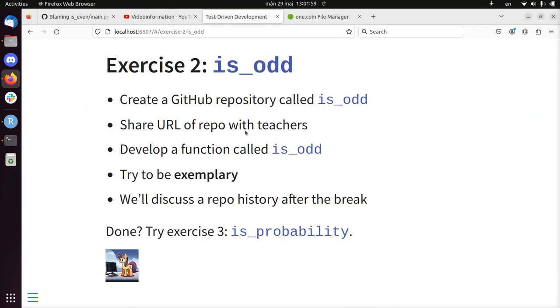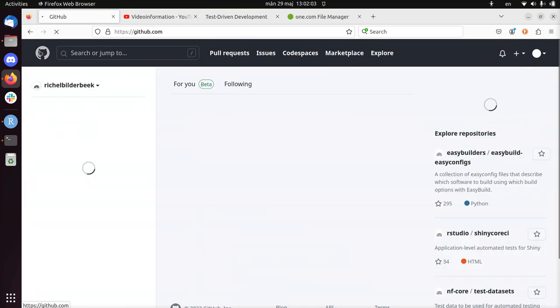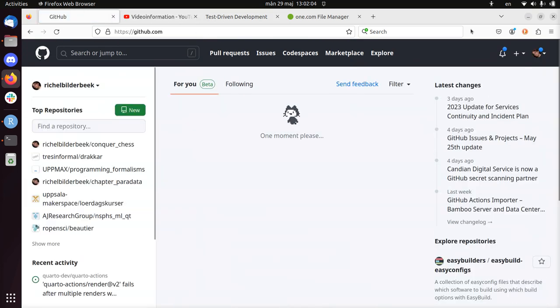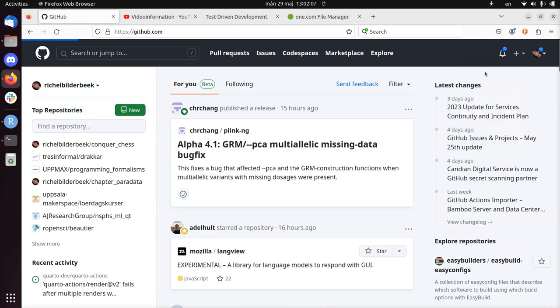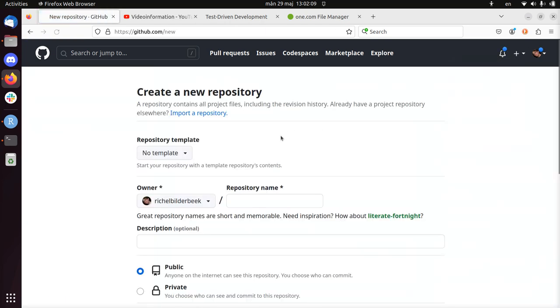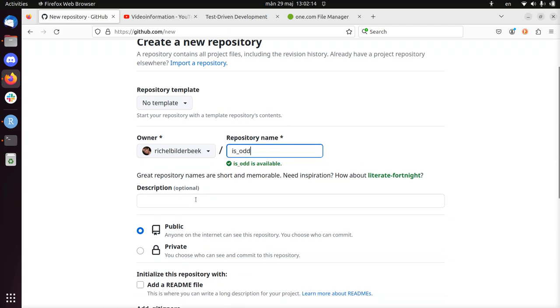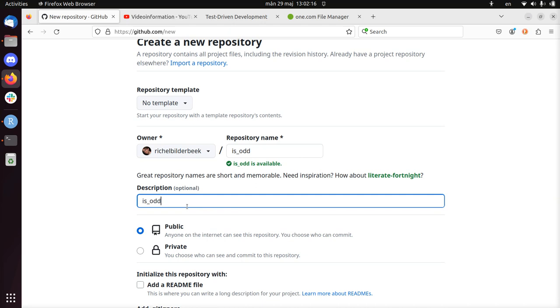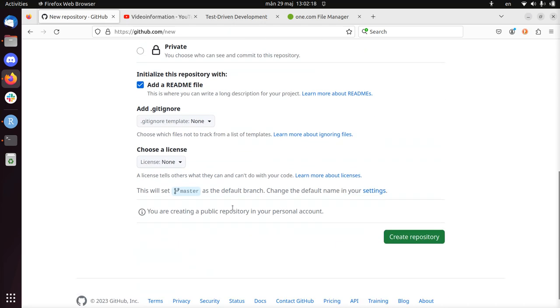So the first thing is to make a repository called is_odd. Let's make it. You click on the plus, create repository, I call it is_odd. Is_odd is a bit short name usually, but for this video it's fine. I'm going to add a readme.